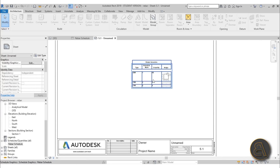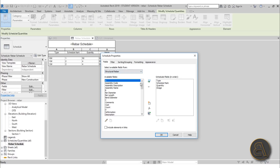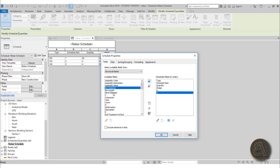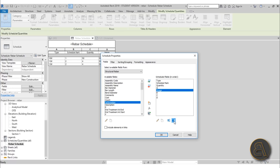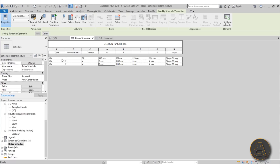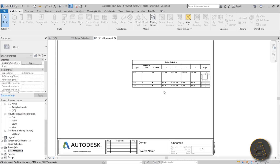I'll go back into the Rebar Schedule, go to Fields again, and load in fields A, B, C, and D. I'll also select the Image field and move it down so it's the last field in the schedule, then hit OK. As you can see, it's now pulling information directly from our model — showing the A, B, C, D dimensions. The straight bars only have the B dimension since they're just linear bars.